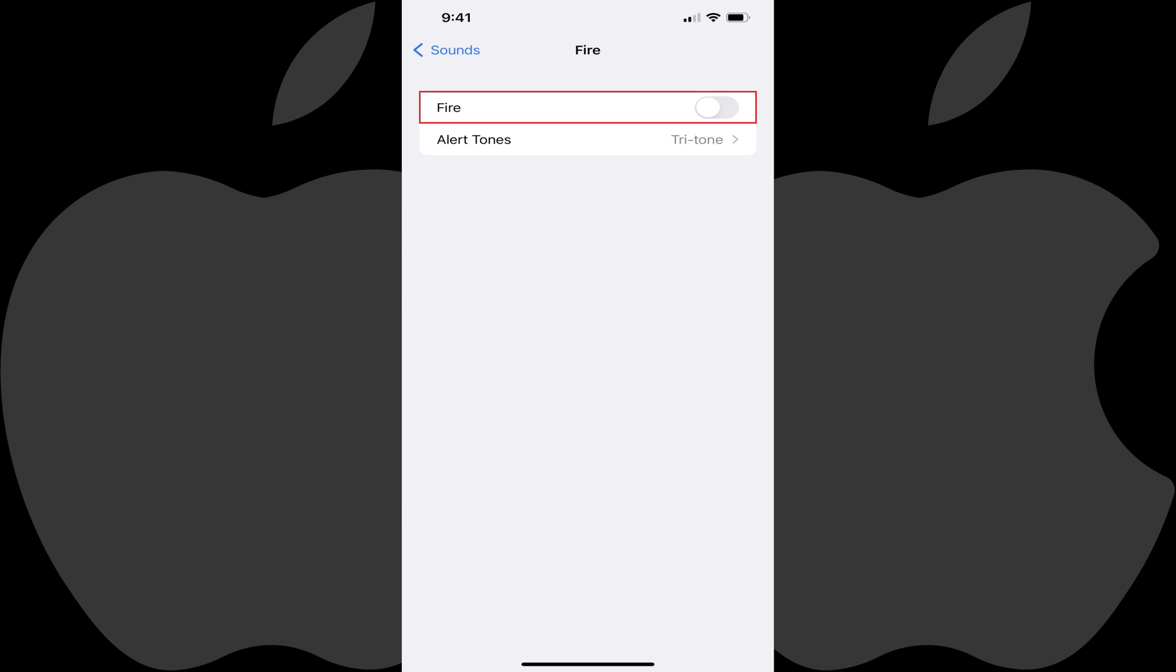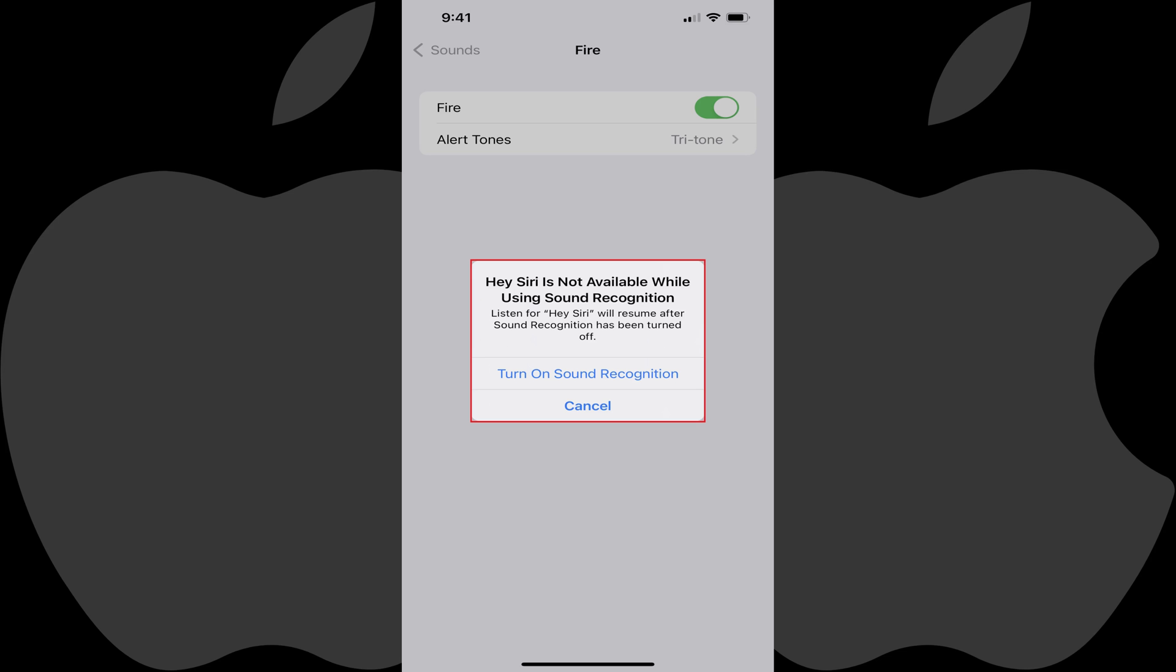Tap to toggle on Sound Recognition for that sound. You may see a note that the Hey Siri feature isn't available while you're using Sound Recognition. Tap Turn on Sound Recognition to move forward with using the Sound Recognition feature.